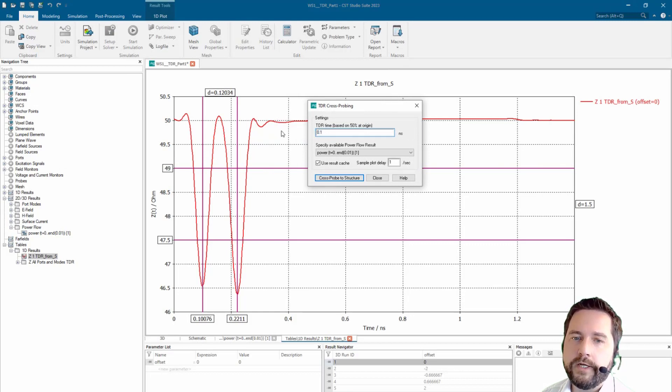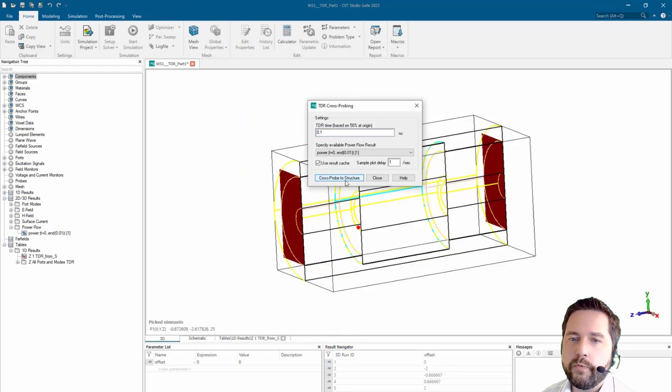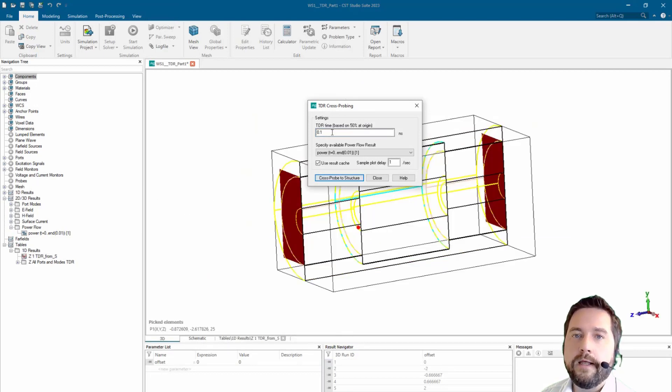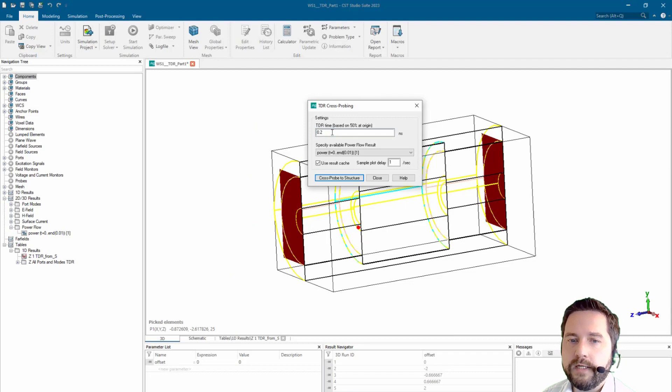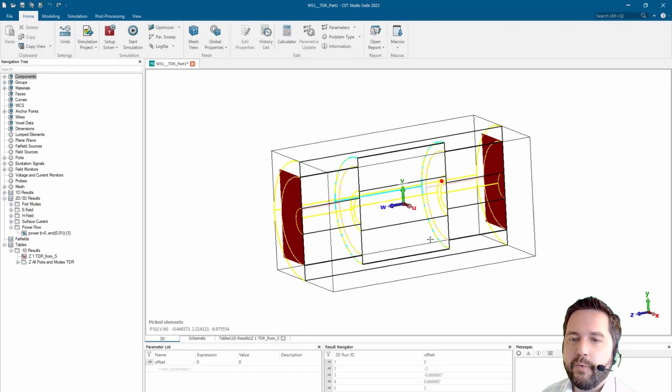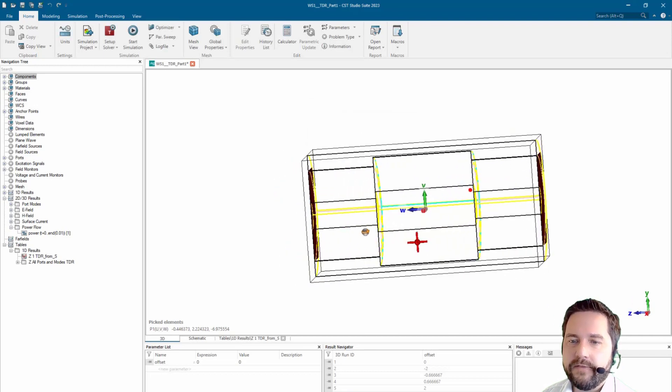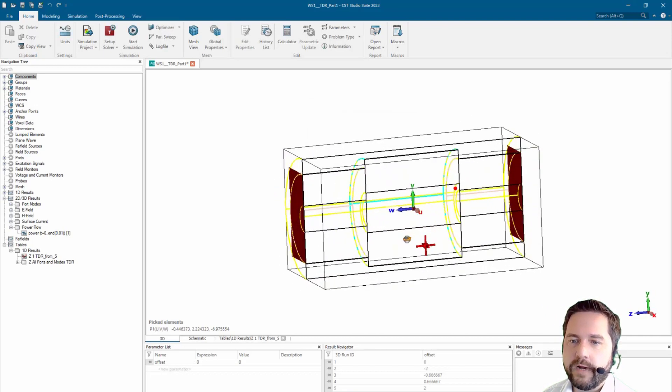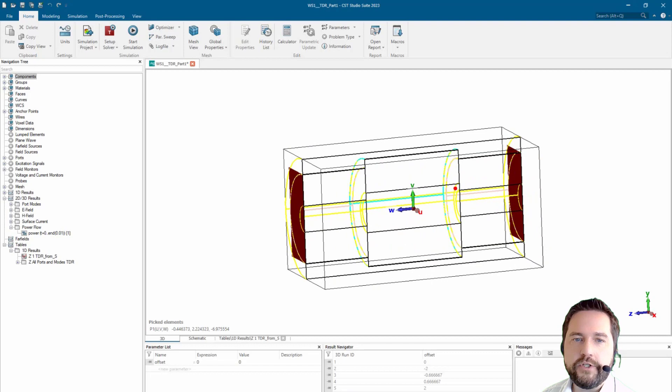In this case it's 0.1 nanoseconds and the red dot is showing at which position we have this impedance change. Now at 0.2 nanoseconds, which is the second peak, we see that this position with the red dot is the position where we have the change.